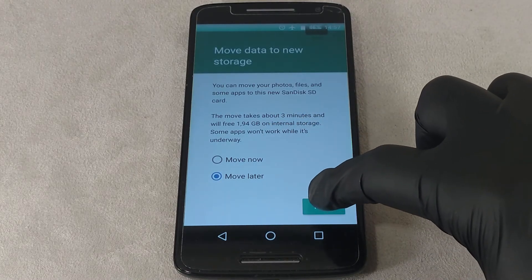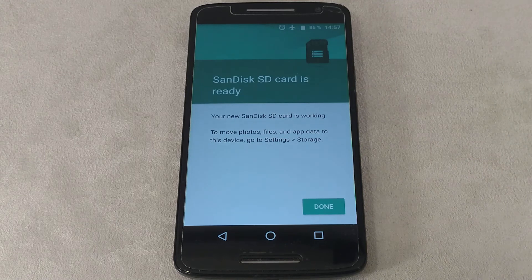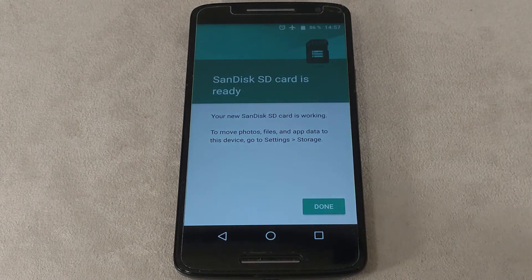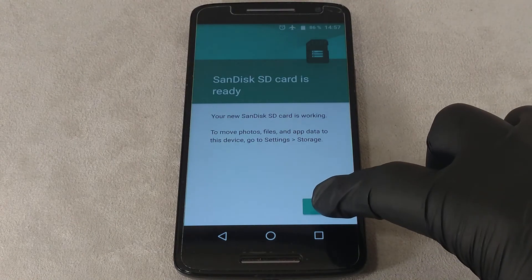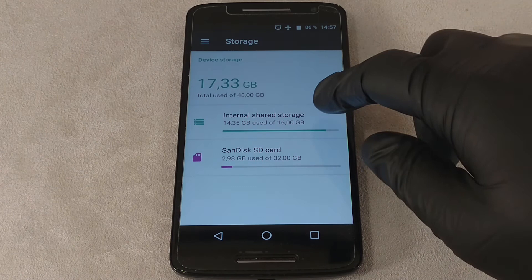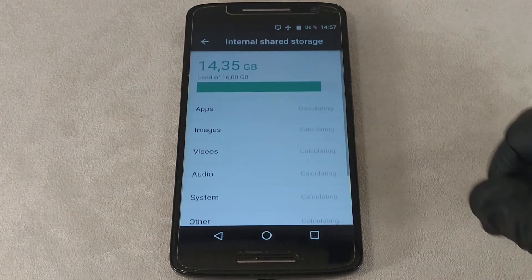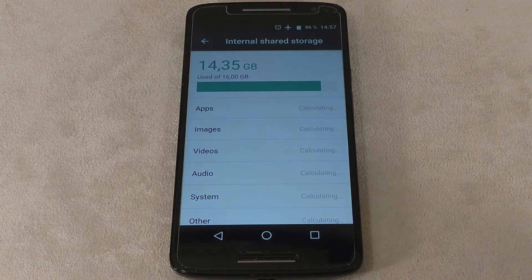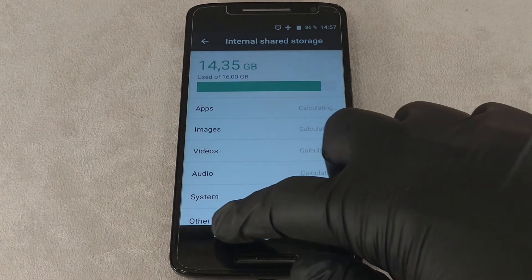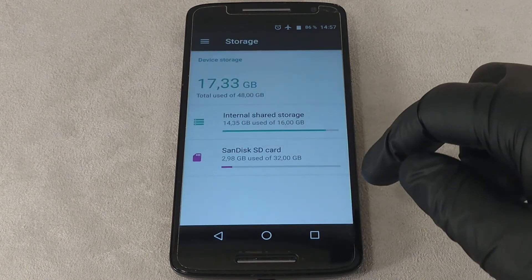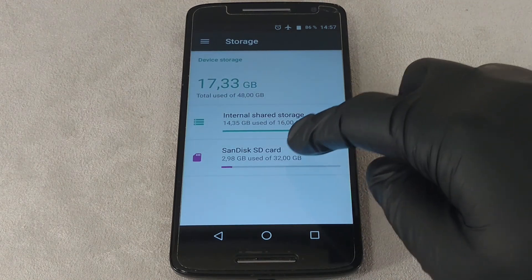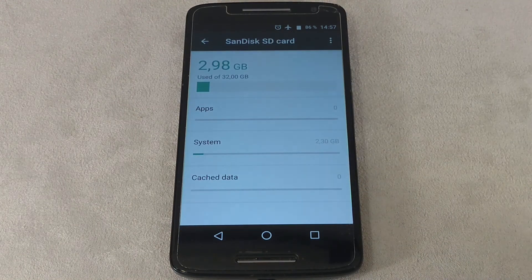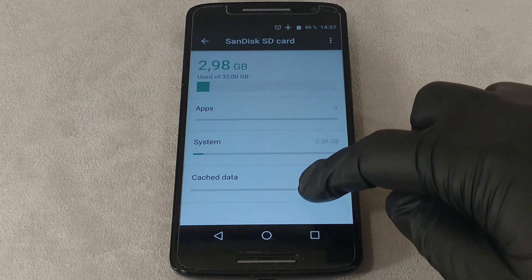At the end of the installation, if there are no problems with the memory card, click the Done button. In case of notification of problems, noticeable performance degradation, or other malfunctions, replace the card or get a high data rate one.